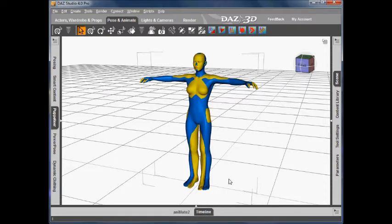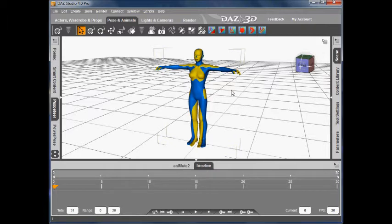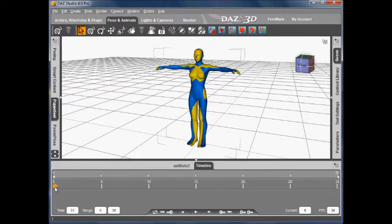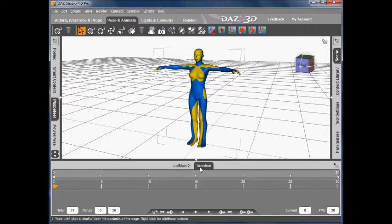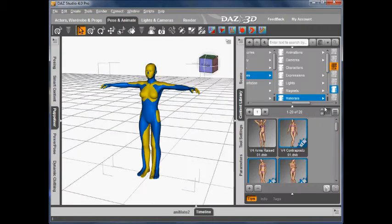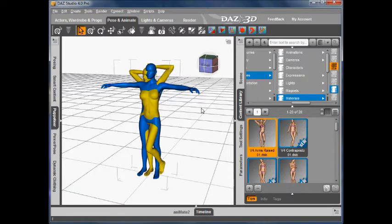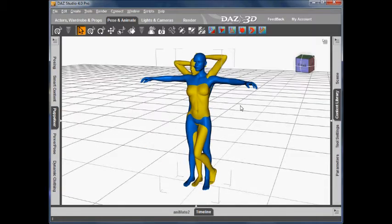So the first thing we need to do, we open the timeline. We need to create an animation for V4. I'm going to move my scrubber to the first frame and then choose a pose for Victoria 4. Let's choose the arms raised pose.